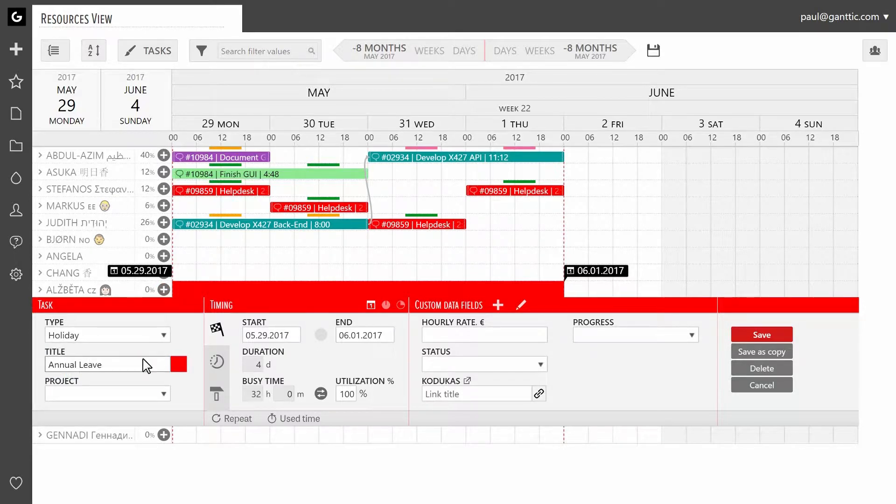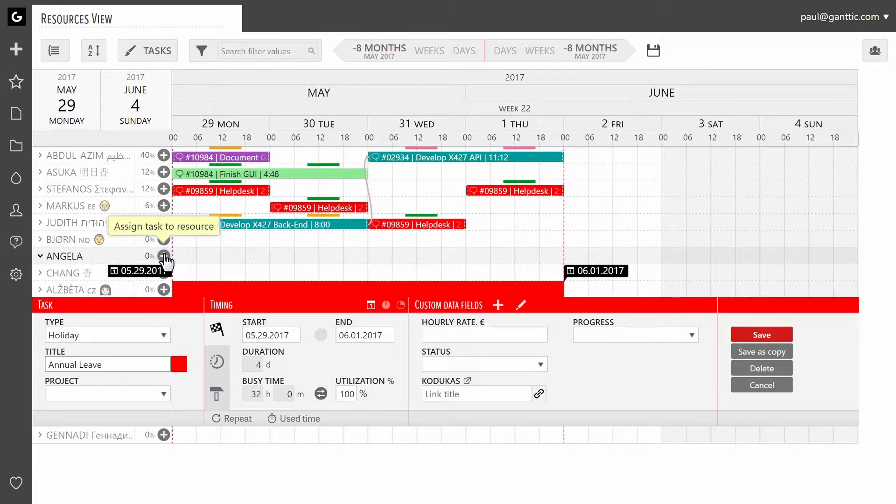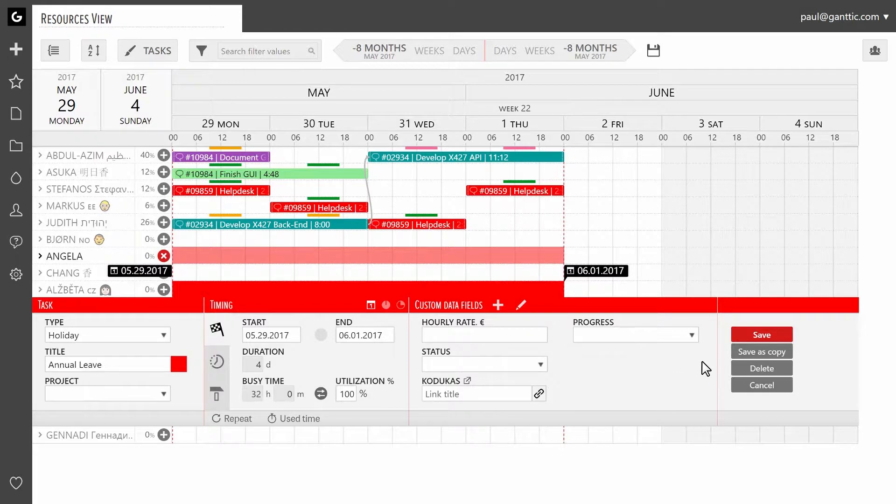Similarly to regular tasks, holidays can also be assigned to multiple resources. One way is to click on the plus symbol next to the resource you want to add the holiday. Click on save once you are done.